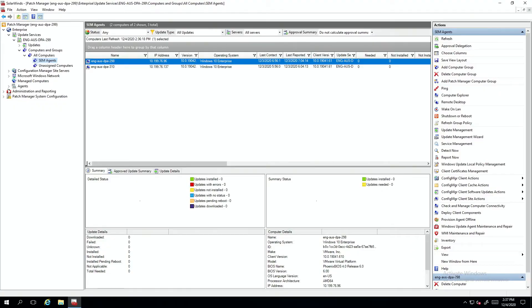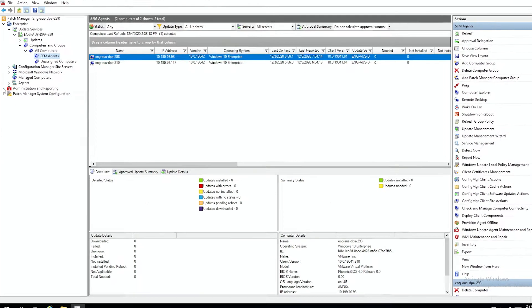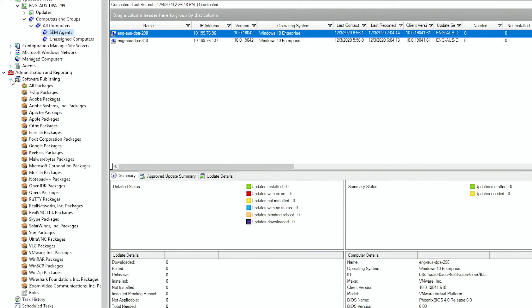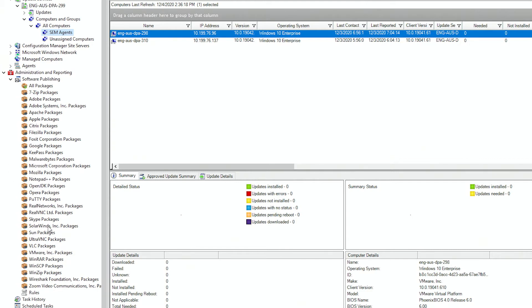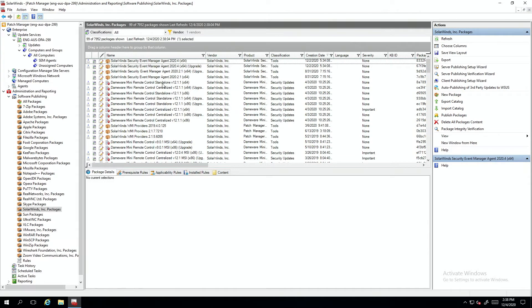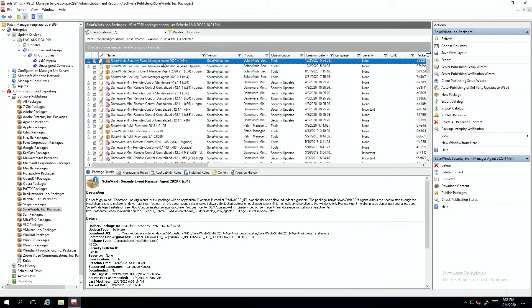So we'll go to administration and reporting, software publishing, and then come down to SolarWinds Inc. Packages. This list of packages that are published by SolarWinds are automatically available in any version of Patch Manager, including the trial. So we're going to go ahead and select the SEM agents and set them up for deployment. We want to select the 2020.4 upgrade and full version, but we'll start with the upgrade.